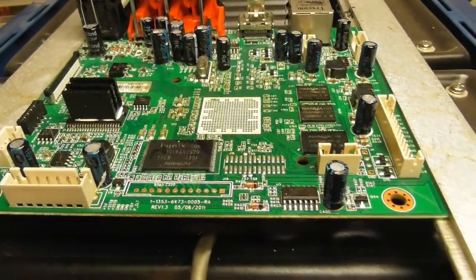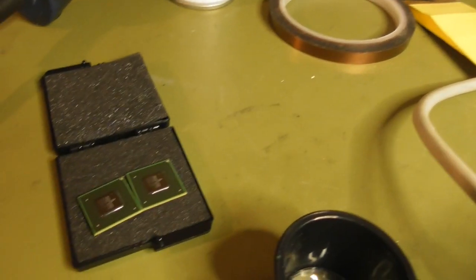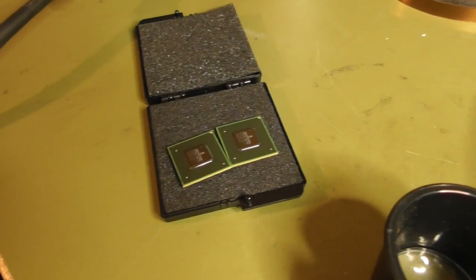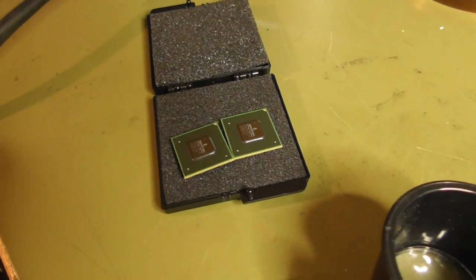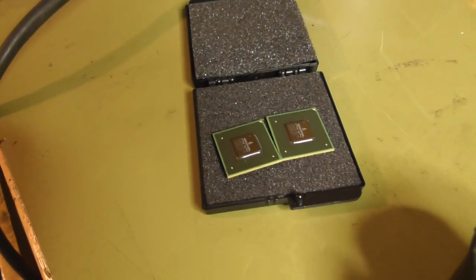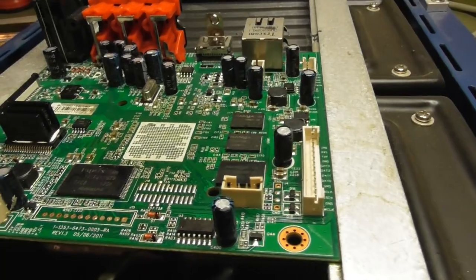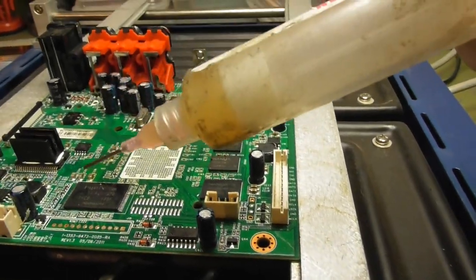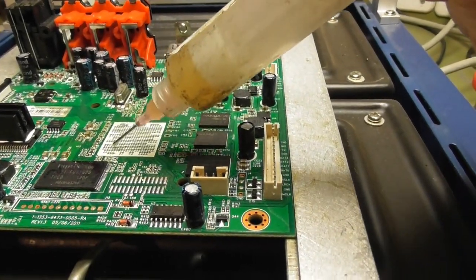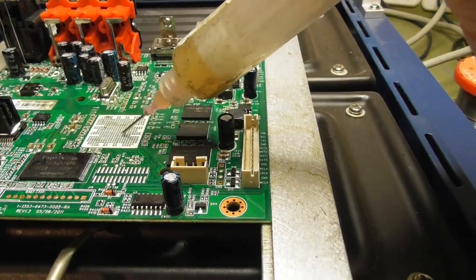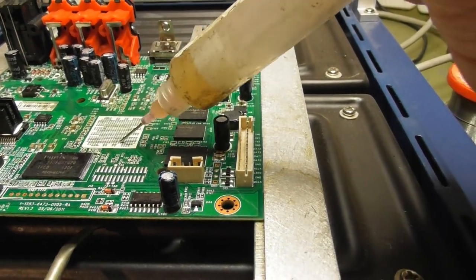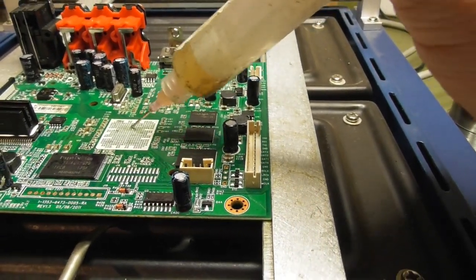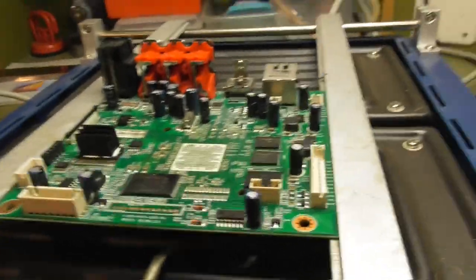Now installing the new chip. Aliexpress sells this only in double pack, I just need one, I hope. Before I install the new chip, I add some solder flux again, just a little.